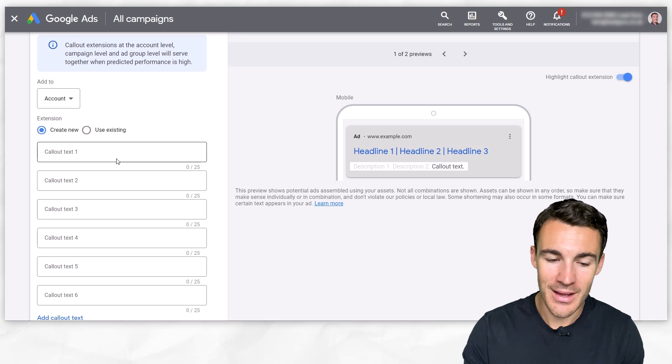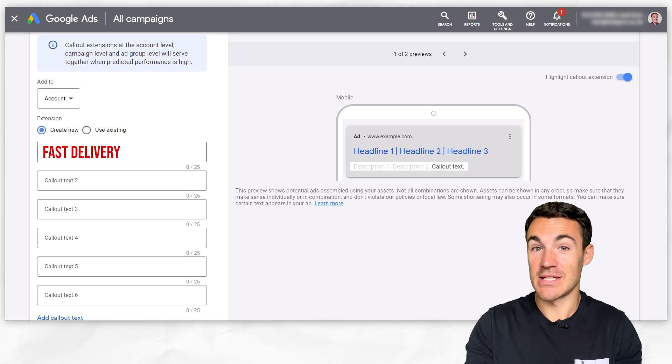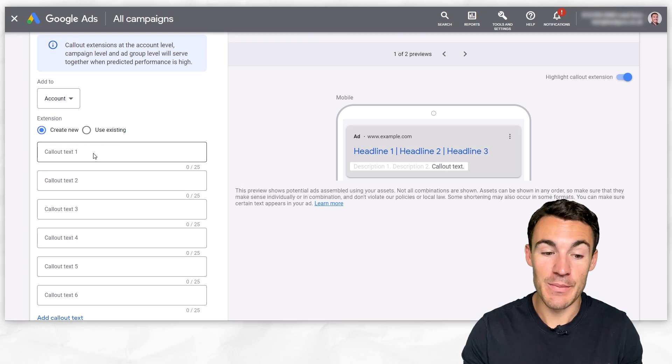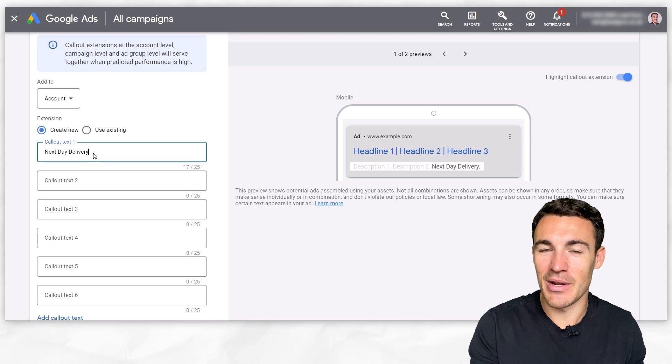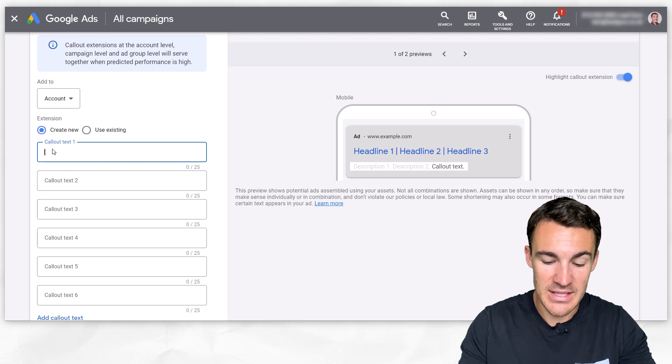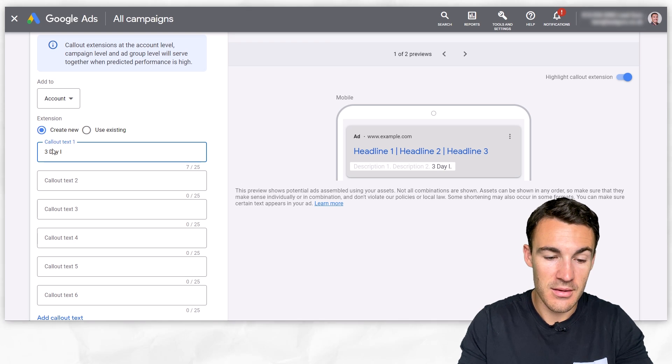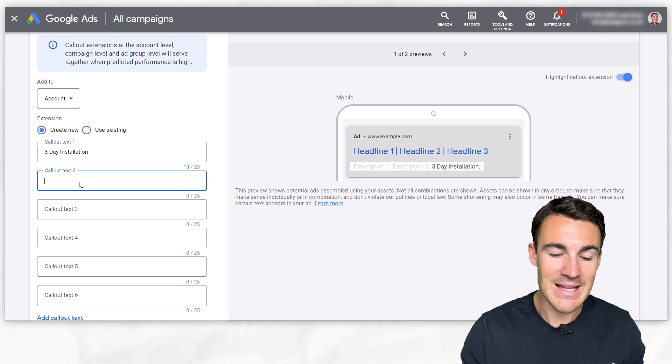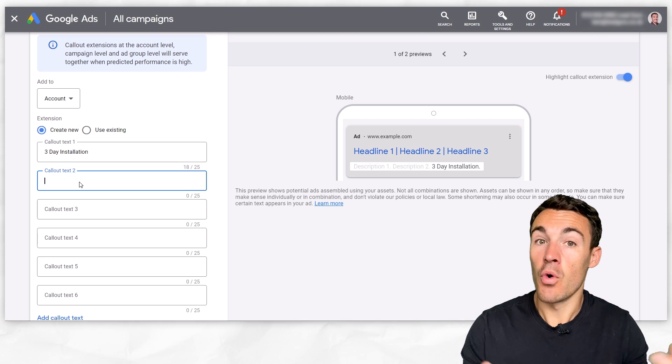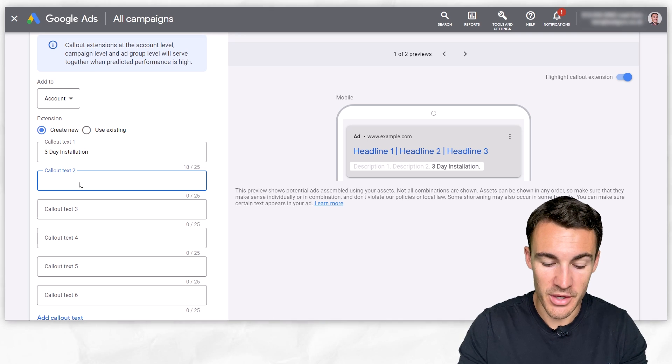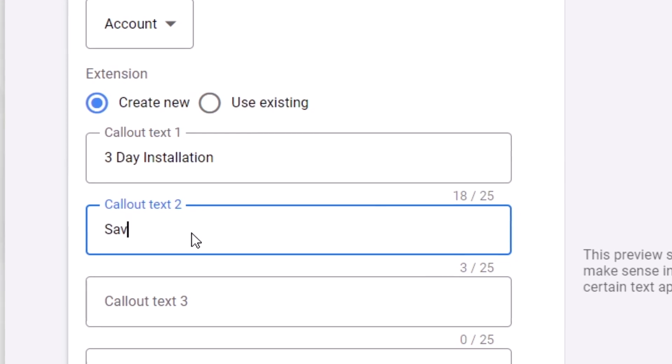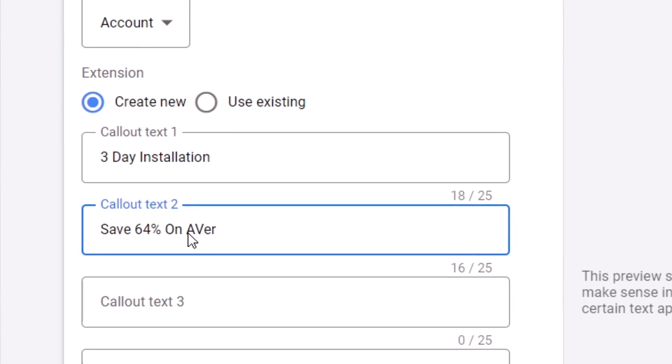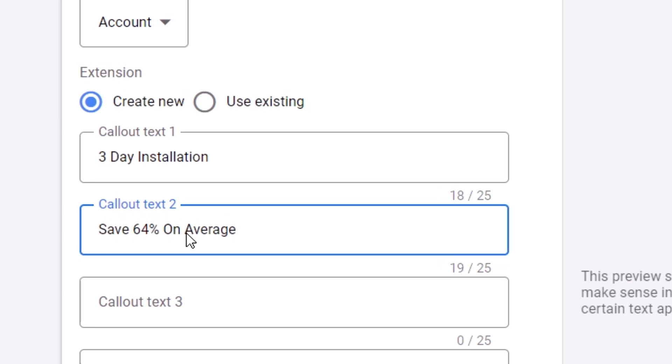So for example, instead of having a callout extension being fast delivery, which is obviously a benefit associated with whatever you do if you can deliver very quickly, can you be more specific? So instead of fast delivery, can you put in instead next day delivery? That's more specific. People understand exactly what that is. Or perhaps instead of fast installation, it's three-day installation. Obviously, it's going to depend on your product and service. Instead of something like save more money or save money with us, depending what you offer, you could have save 64% on average. Something like that.